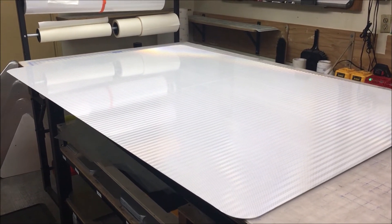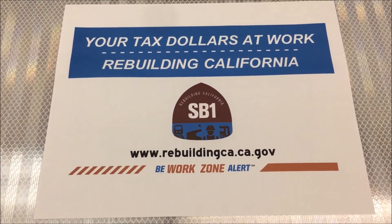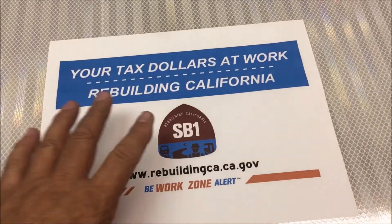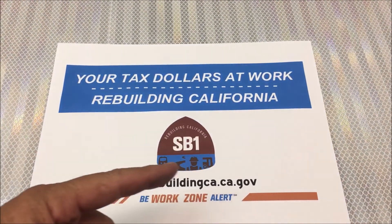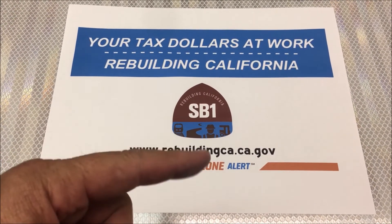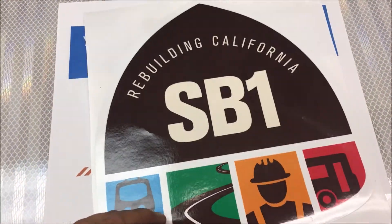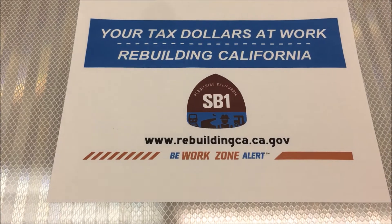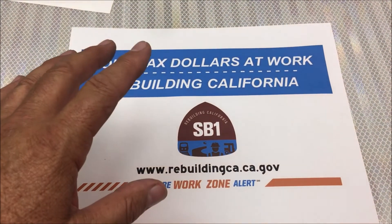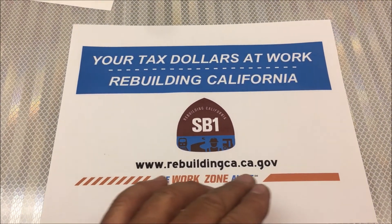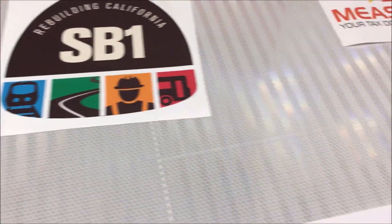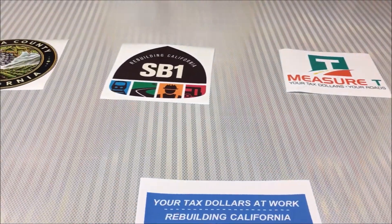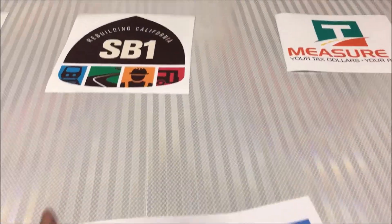I'm going to go ahead and start laying out the... I'll show you what the sign looks like. All right, this is kind of what the sign looks like. It's printed on just a piece of paper. Your tax dollars at work. Rebuilding California. SB1. That's not the real logo that's going to go in there. The real logo looks like this. This is just a reference. So I'm going to go ahead and cut out the blue, the black, and the orange and blue letters down here. And then my logos will go in the middle. But those aren't the correct logos I'm going to be using. I was just showing you those for a reference, how it's going to look.